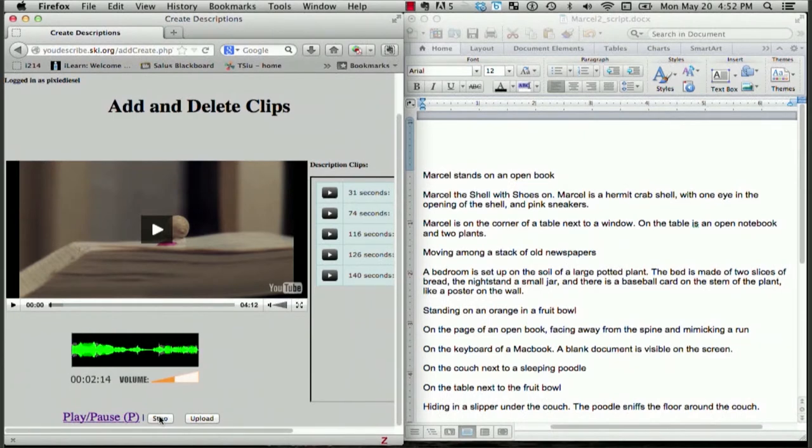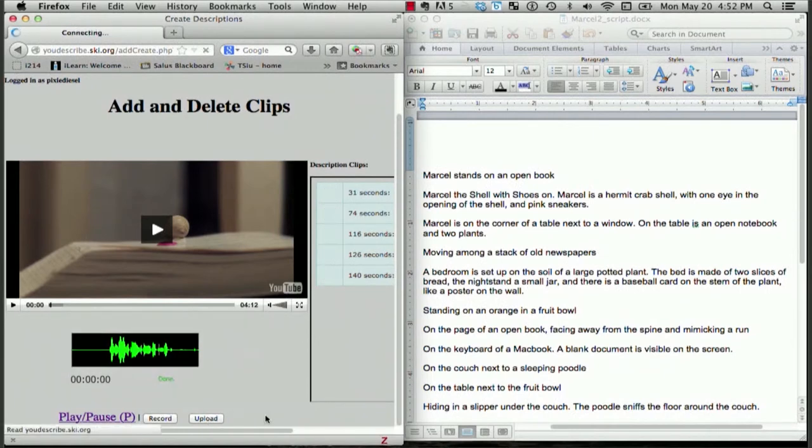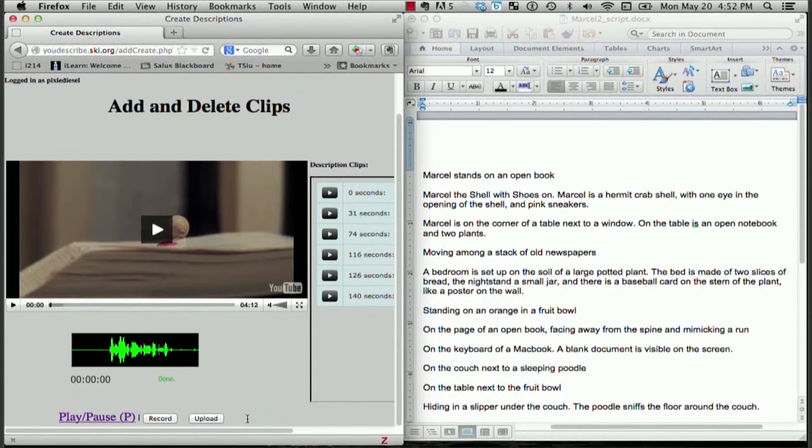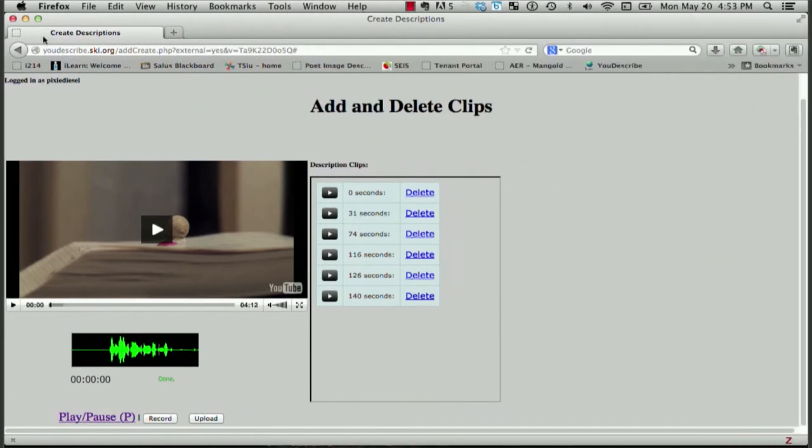Marcel stands on an open book. I click Stop because that's it. And I'm going to upload that. Great. I see that since I started my description at zero seconds in the video, it automatically puts my description at the beginning before all my other descriptions. Great. Now let's go back and check it and see if it's the way I want.